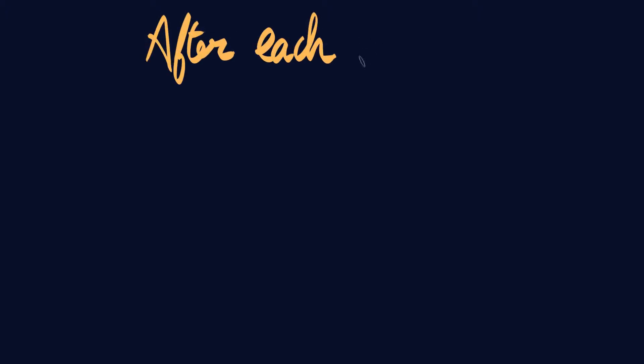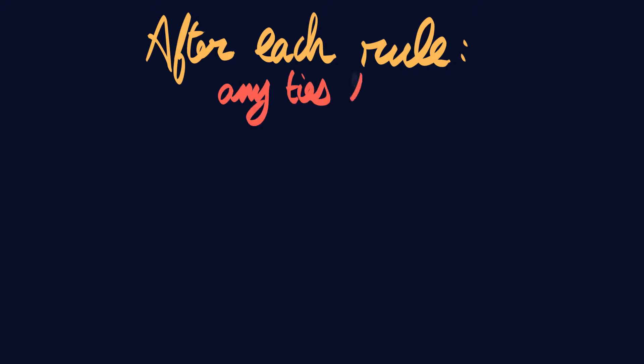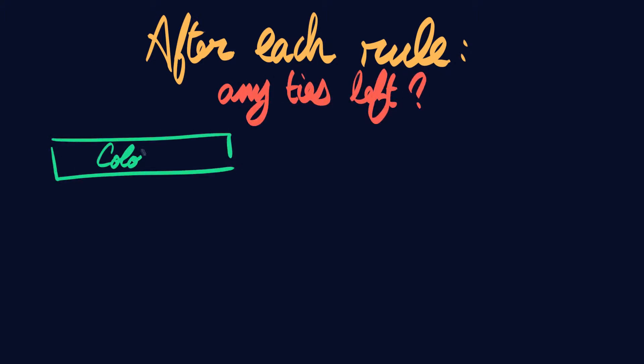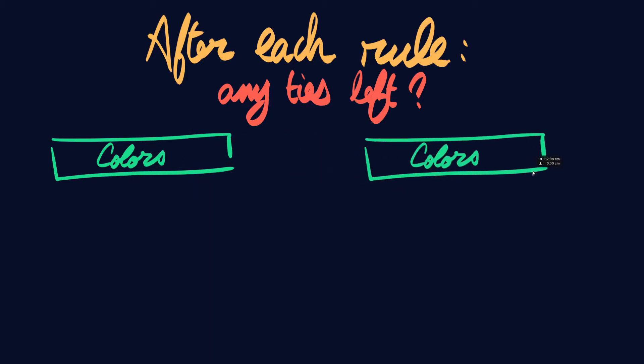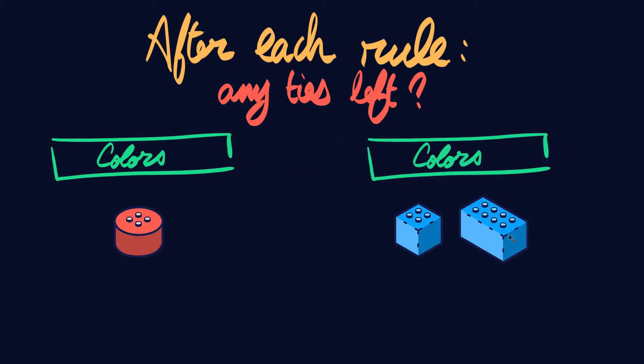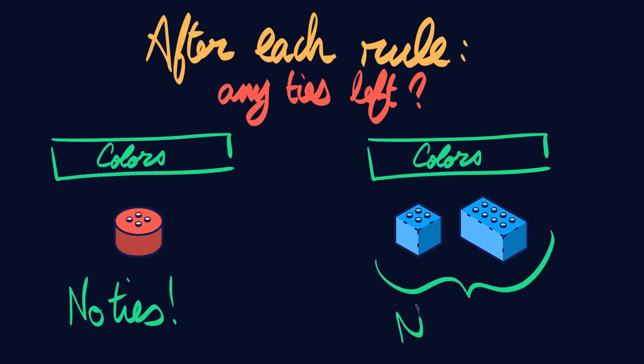To use the tiebreaking algorithm, right after evaluating a set or subset according to a rule, we need to ask ourselves one simple question. Do I have ties left? If not, then perfect. It means this element is now correctly ranked. If yes, then we need to go to the next rule to try and break the tie.